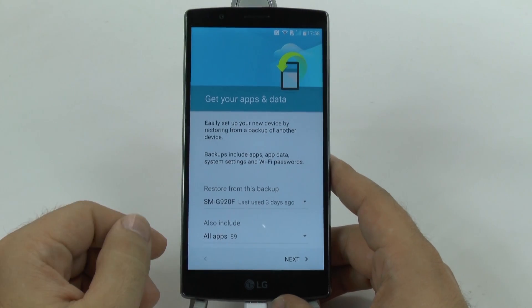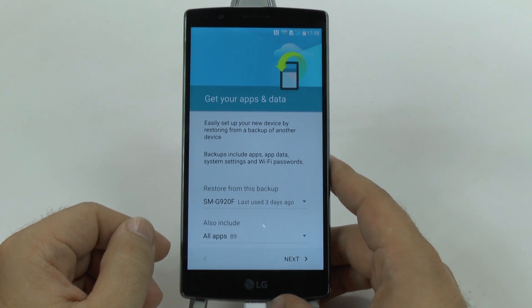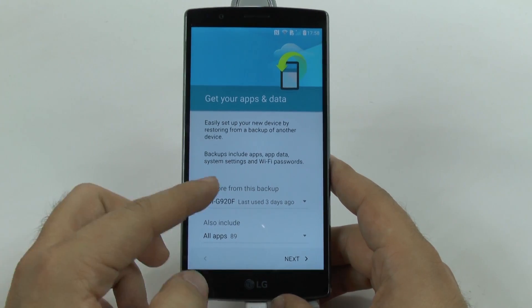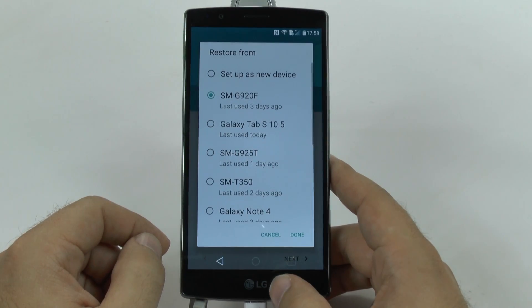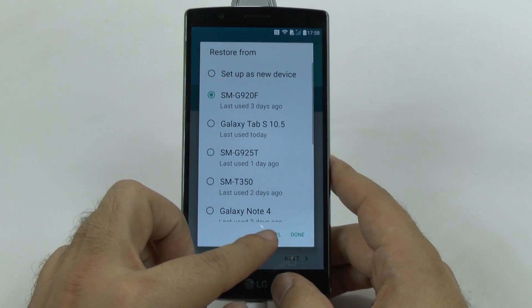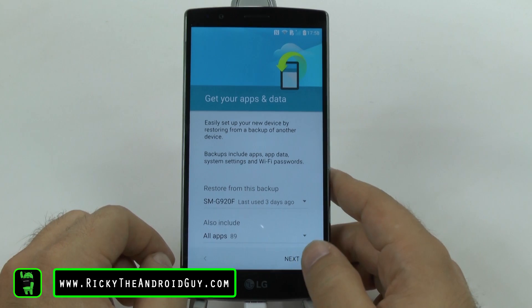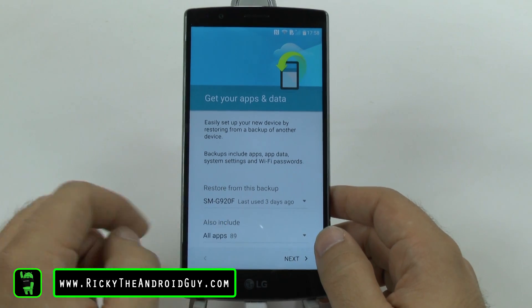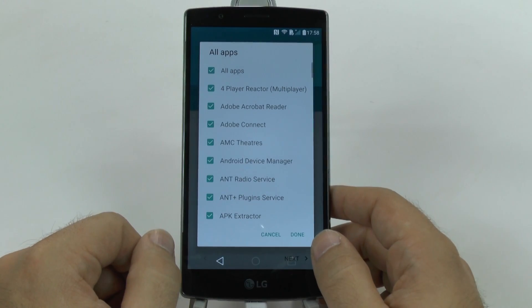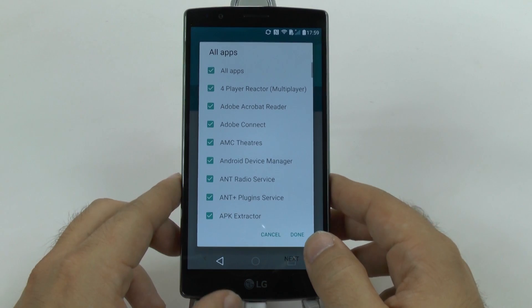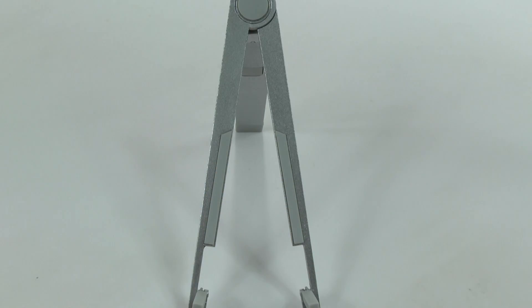Then you can restore all the apps from an older device. So let's go with this device. You can see how many apps it will install — you can see all of them and unselect some if you want, which we'll do right now. So I will just unselect some and then start again.